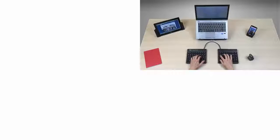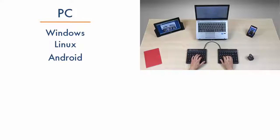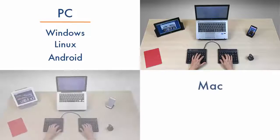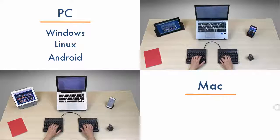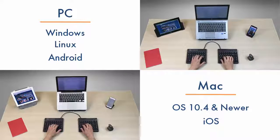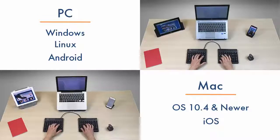The Freestyle 2 Blue is available in a PC version compatible with Windows, Linux, and Android, as well as a Mac version compatible with Mac OS 10.4 and newer, and iOS systems.